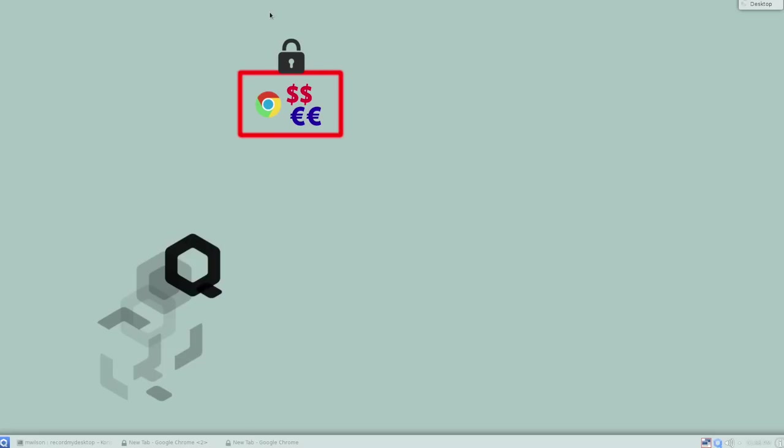For general web browsing, you want a separate virtual machine running a web browser that has no way of talking to or accessing data on the personal finance virtual machine. You can take this approach with existing desktop virtualization solutions like VMware, Parallels, and VirtualBox, but it isn't very convenient to quickly create and manage VMs like this.